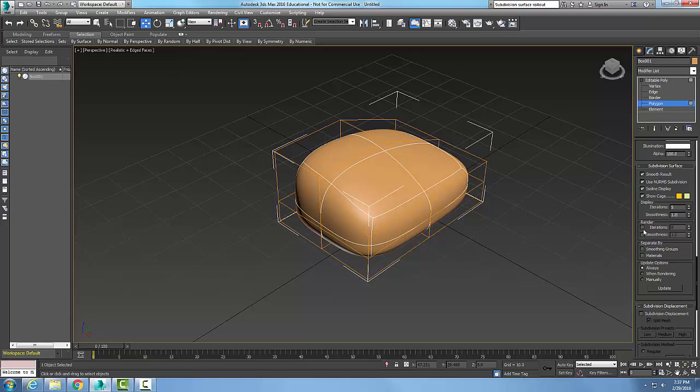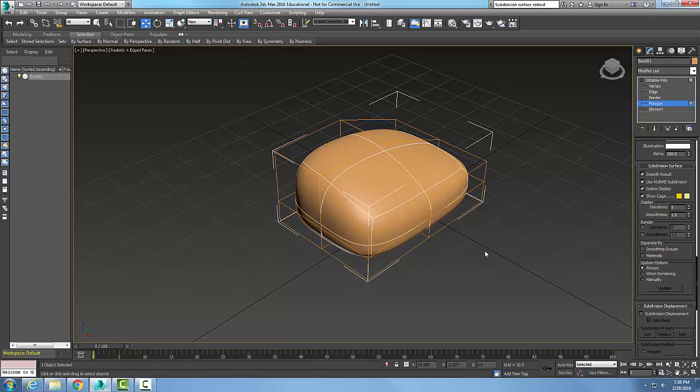I can also turn on whether I want this to be in the rendering mode. And so when I render this, I can have these on with the number of iterations I need and the smoothness value when I render. And so it updates. I have it updating all the time.